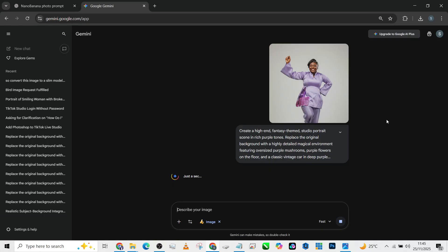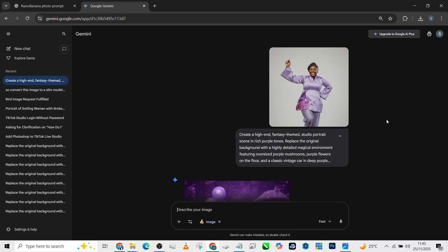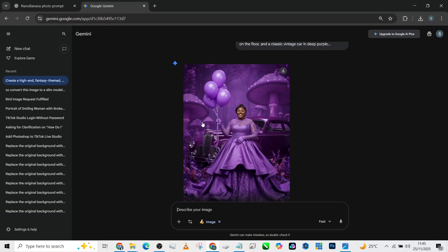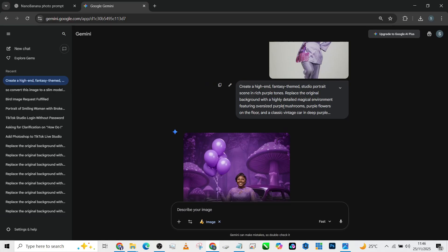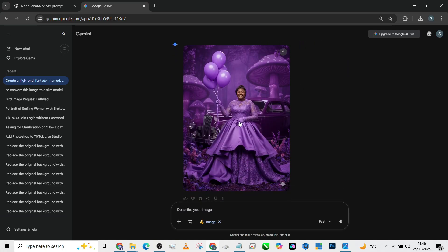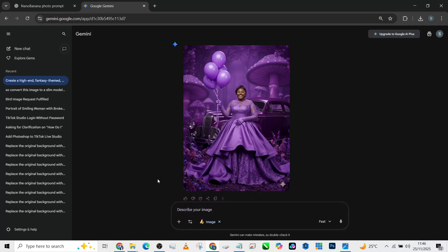Let's see how close it will get to the result that Famous Photography NG created — I really love the concept, amazing work he did. So if you're a photographer, this is how you can actually mimic a lot of people's concepts. Oh my, this is beautiful! I think we didn't tell it to maintain the posture, which is why her hand is in front instead of on her waist, but I actually love the result.